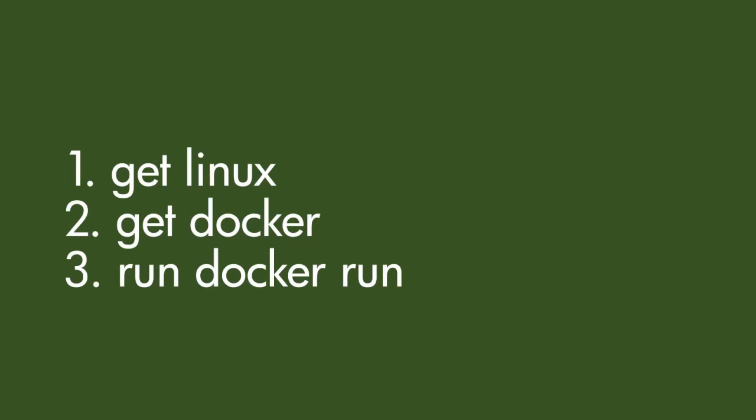Step one, get Linux. Step two, get Docker. Step three, run Docker run.